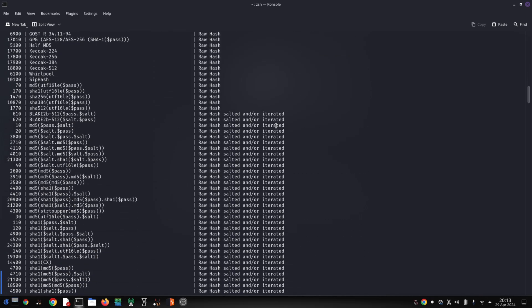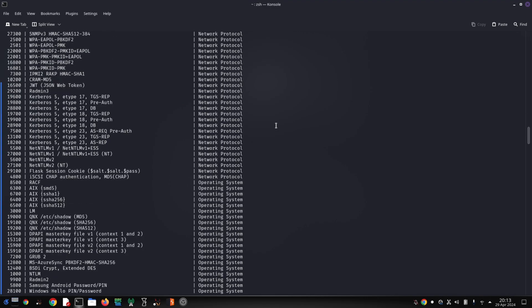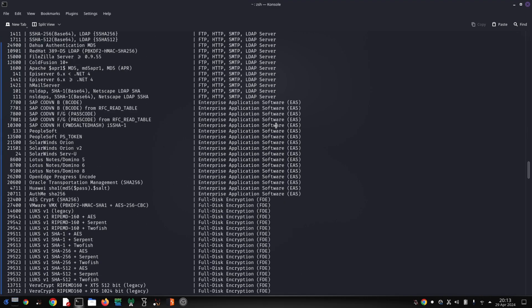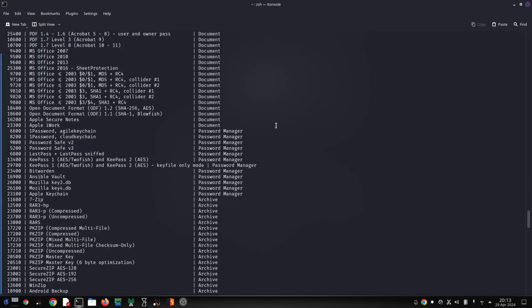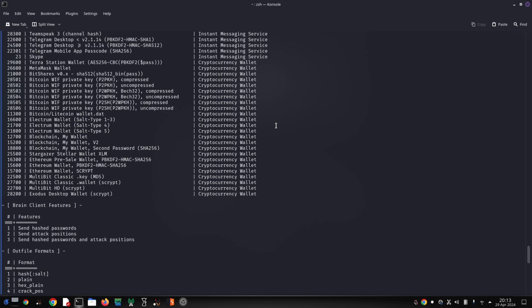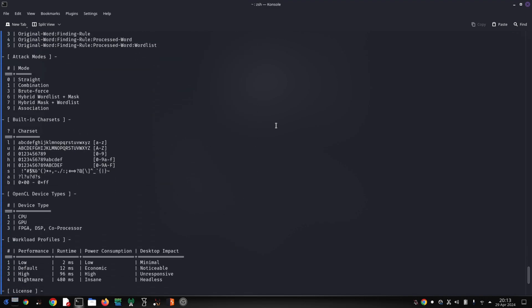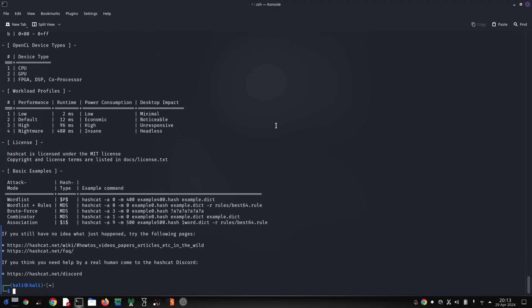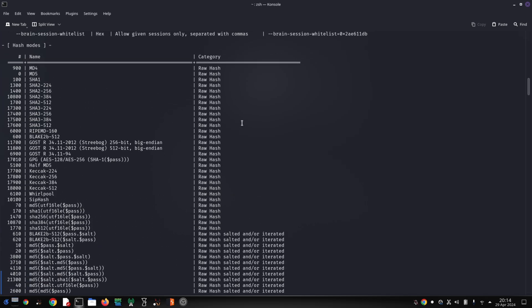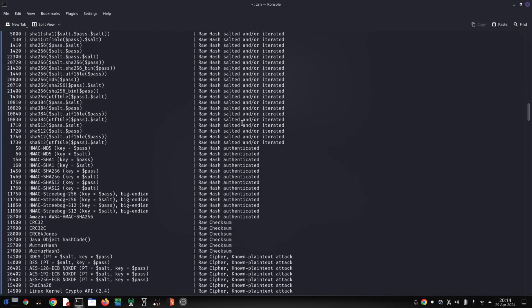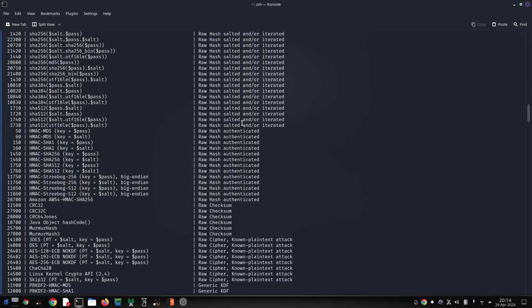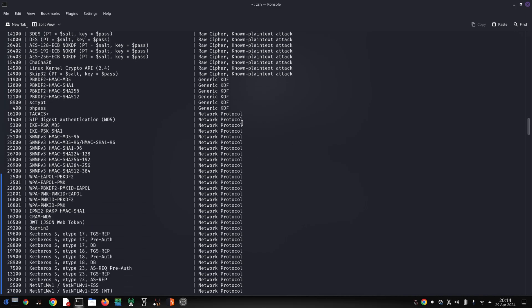Warning: Hashcat is a powerful tool, and with great power comes great responsibility. It's crucial to use Hashcat ethically and only on authorized password recovery tasks. Cracking passwords without permission is illegal and can have serious consequences.